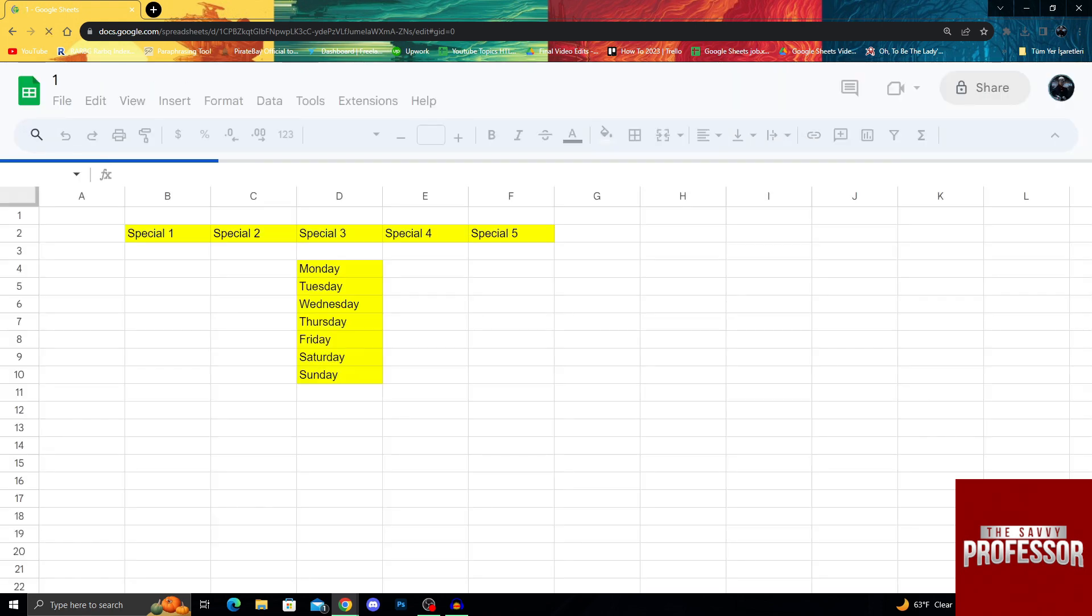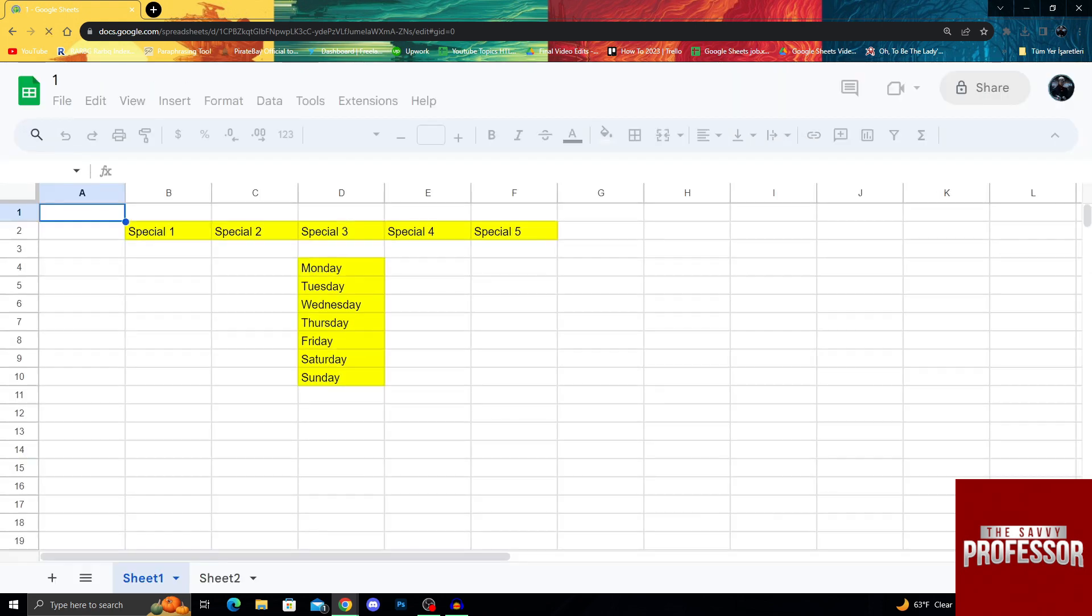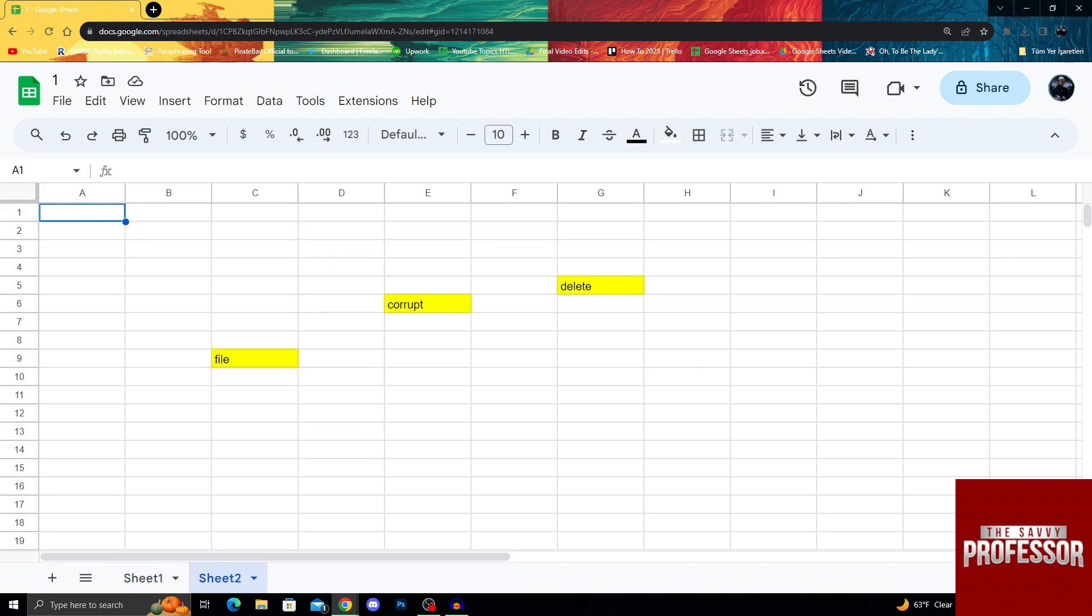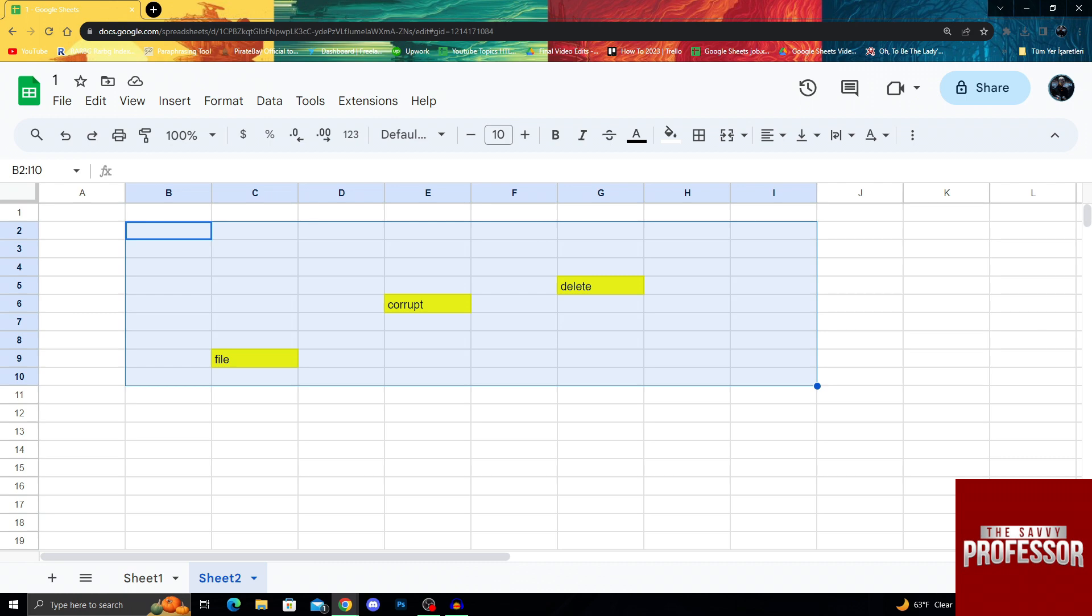After we restore it, it will load for a second and voila, I got my sheet 2 back and it is just like I left it before.